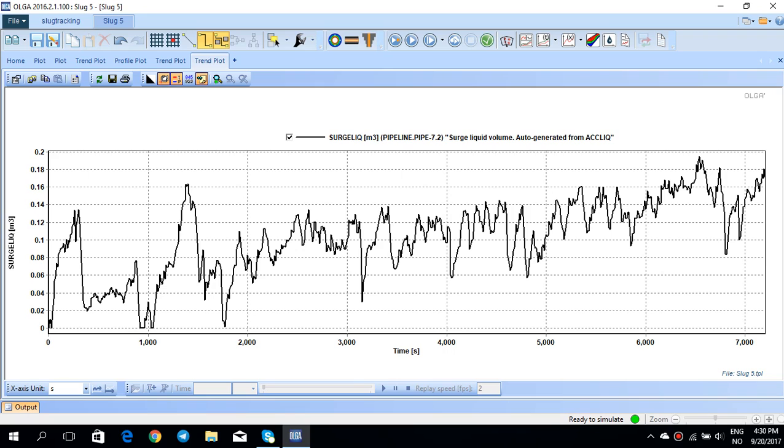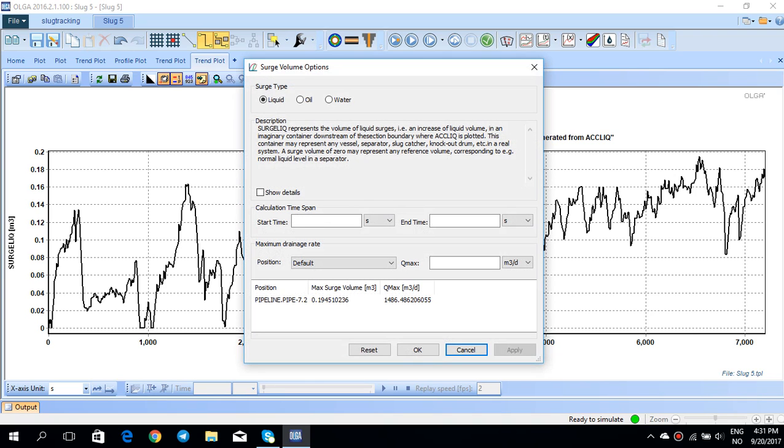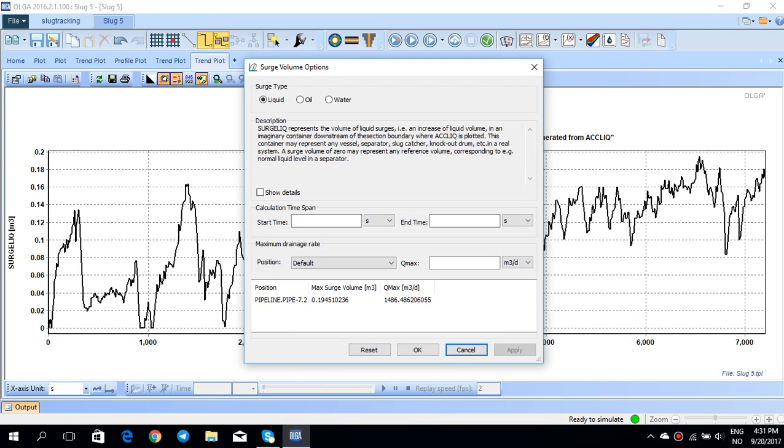But if you want to calculate the surge liquid volume based on the information you have, you can simply click on edit and go to this surge volume. Then here you can see that for example the Q max which is given at that position is set to 1486 cubic meter per day, which is the average QLT at that pipeline at that section.